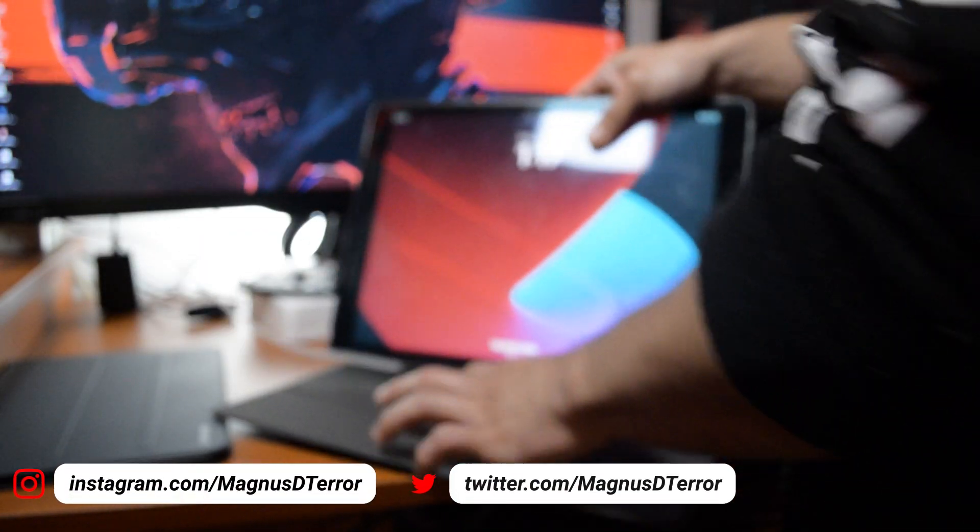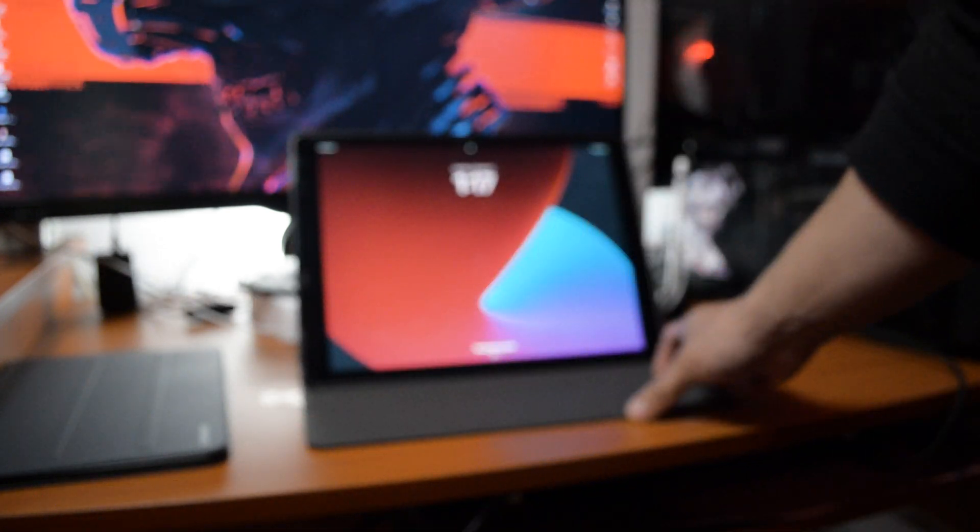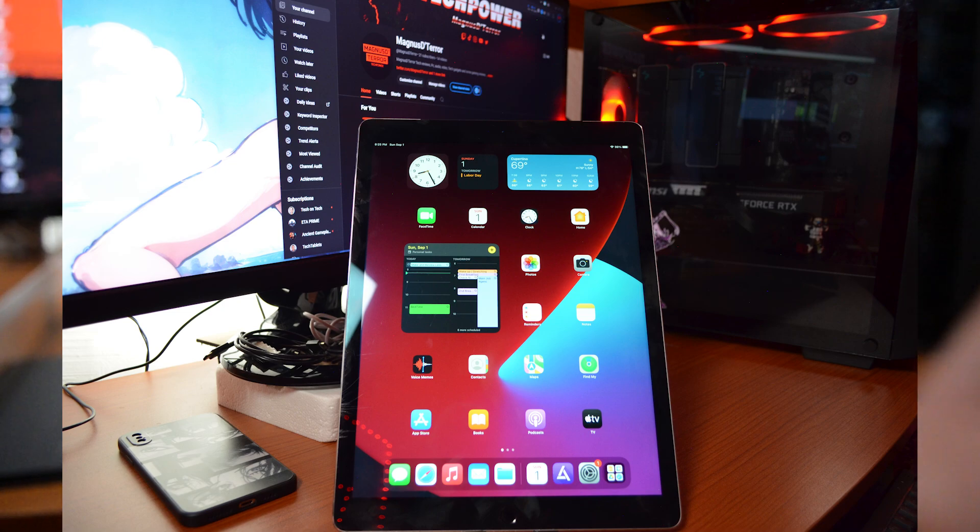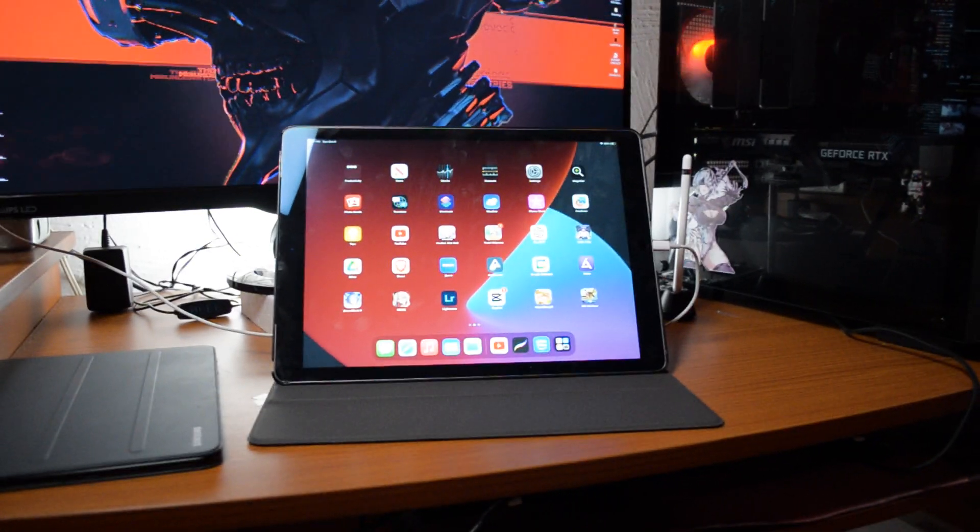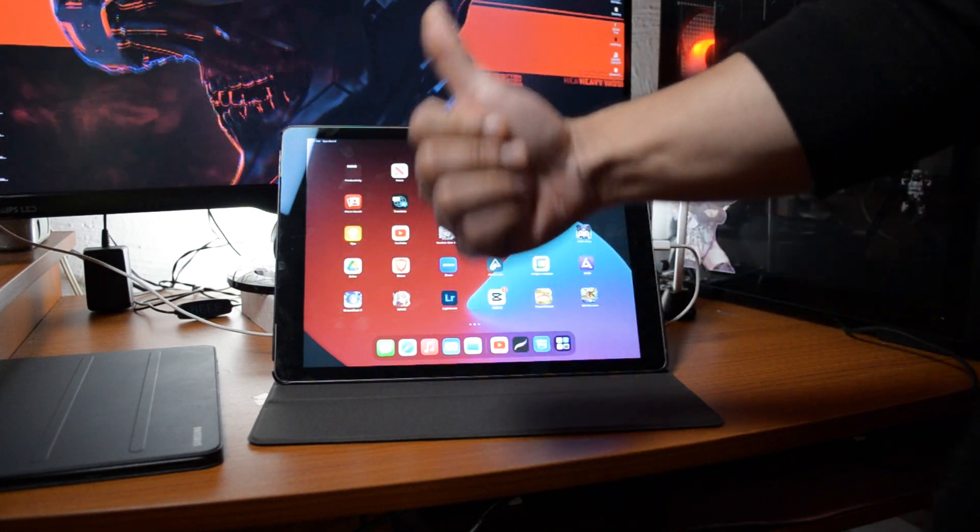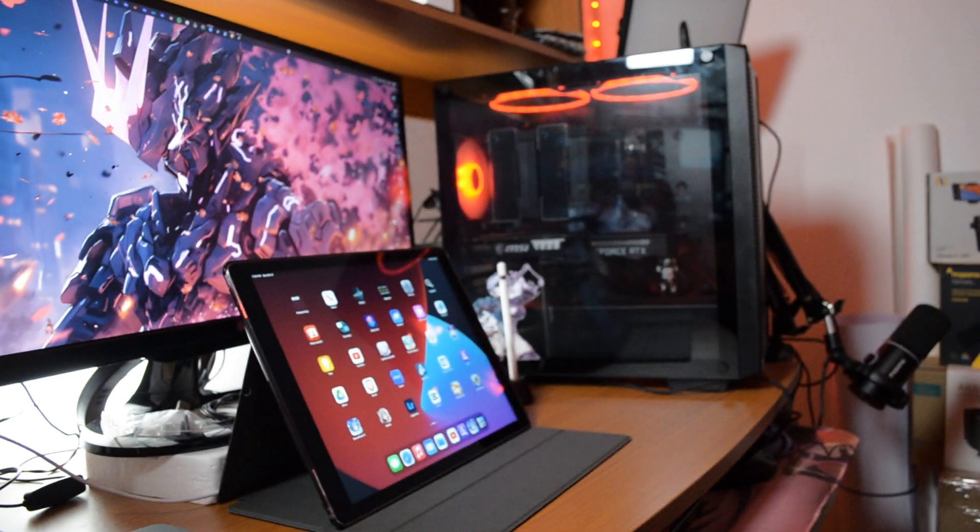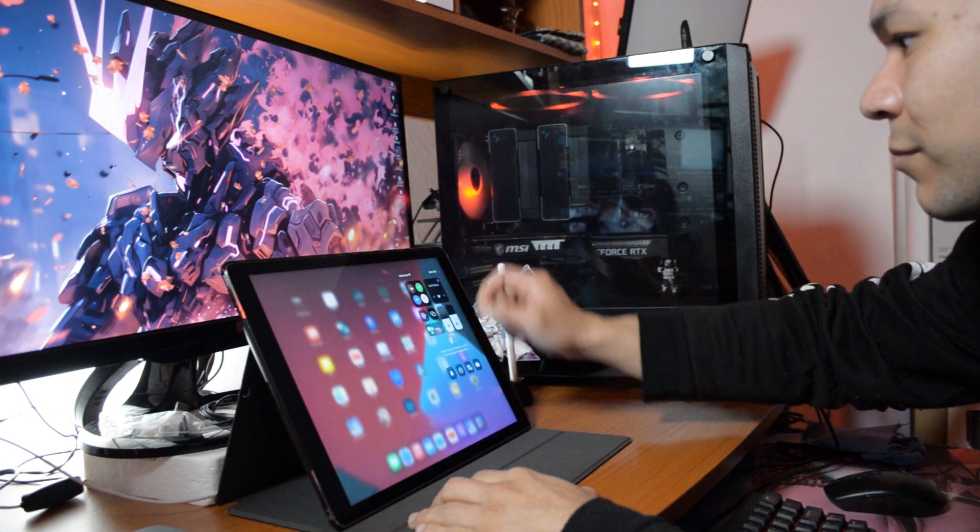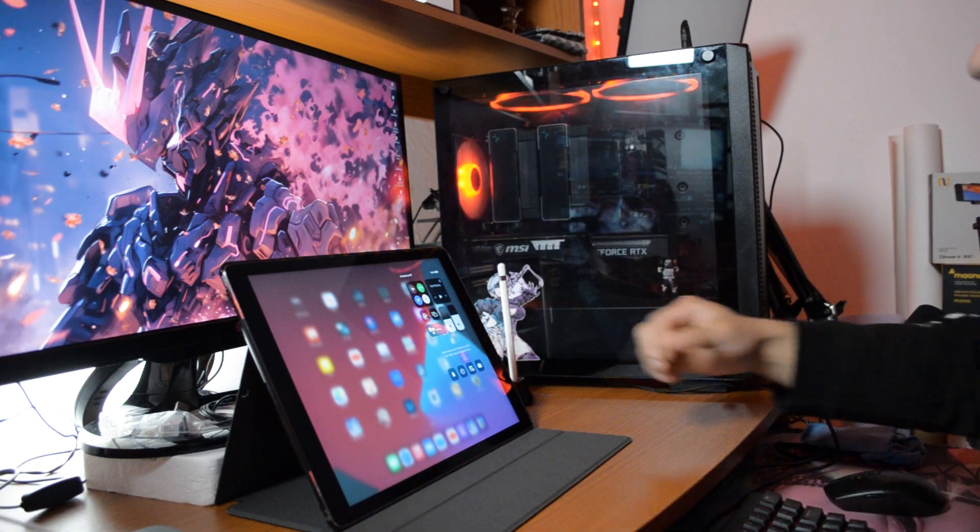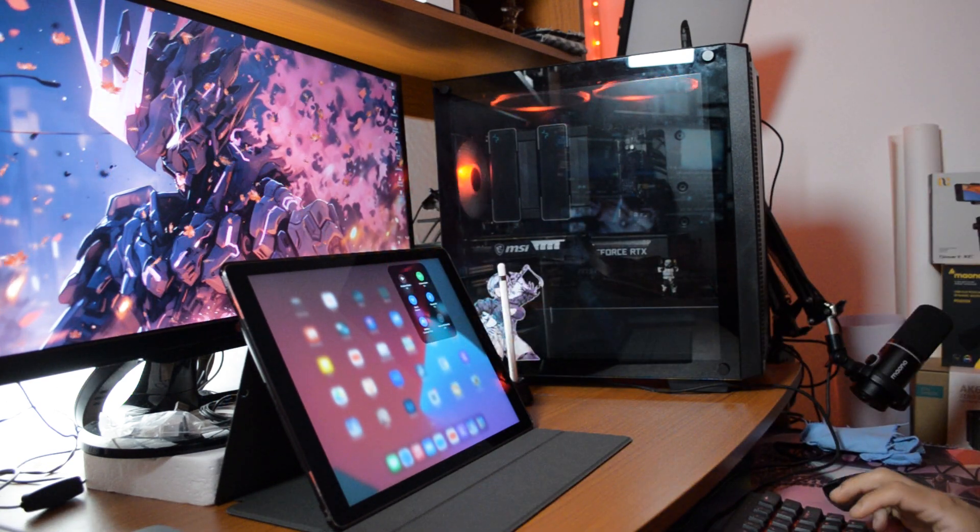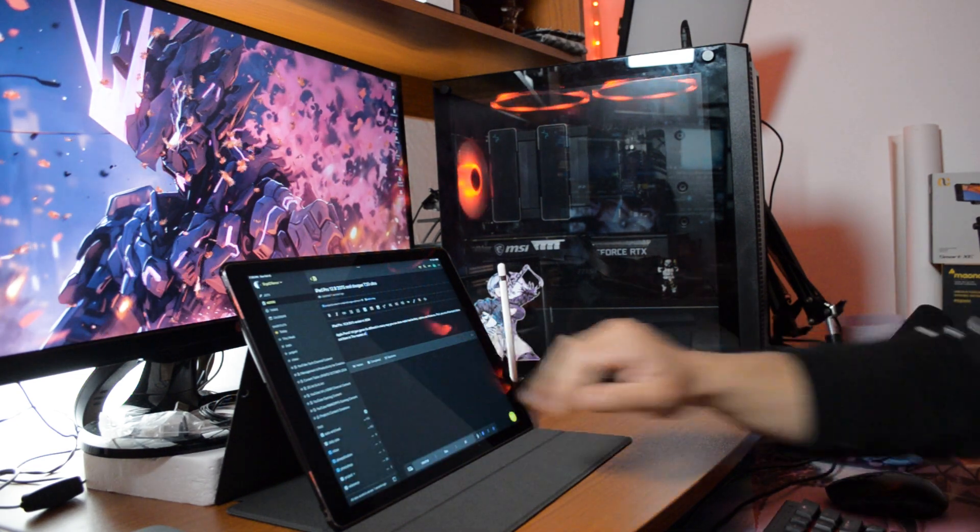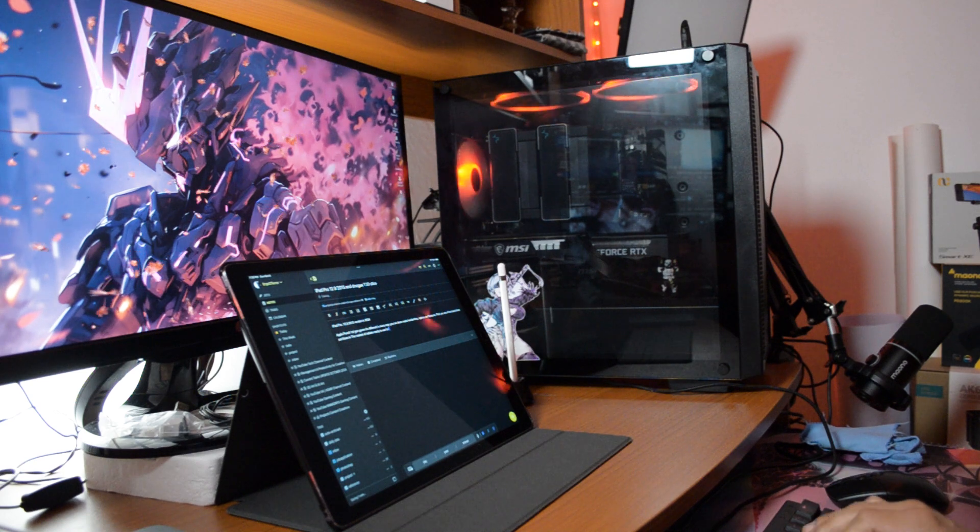Hey guys, welcome back to another video. This is Magnus Deterred, and this baby is an iPad Pro first generation, 2015. Massive 12.9 inches screen. Stay tuned, we'll see what this is capable of. So guys, here it is, a beast of a device, the ancient classic iPad Pro from 2015.